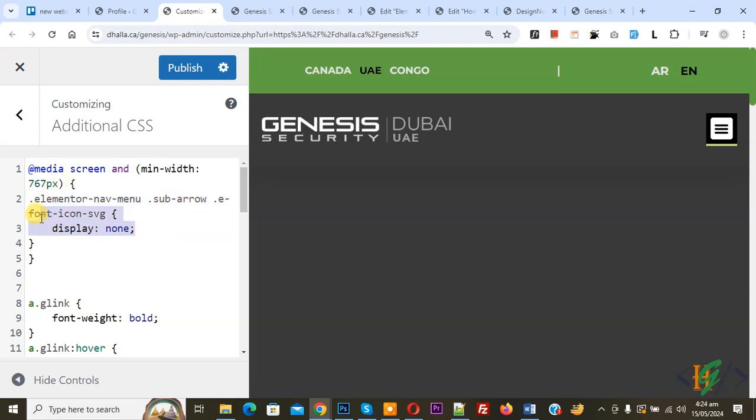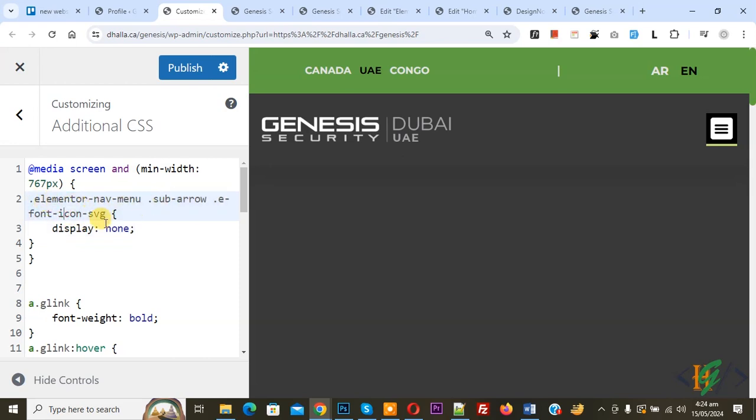This custom code only apply above 767 screen not apply below 767. You can add number according to requirement and then we are using Elementor sub menu indicator class Elementor navigation menu sub arrow and then we added display none and then you see bracket close.